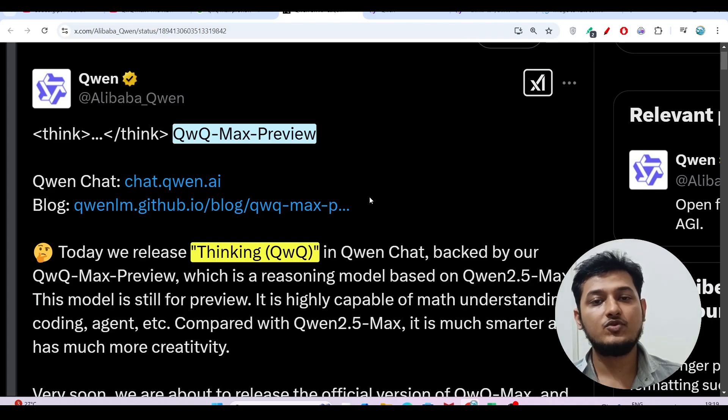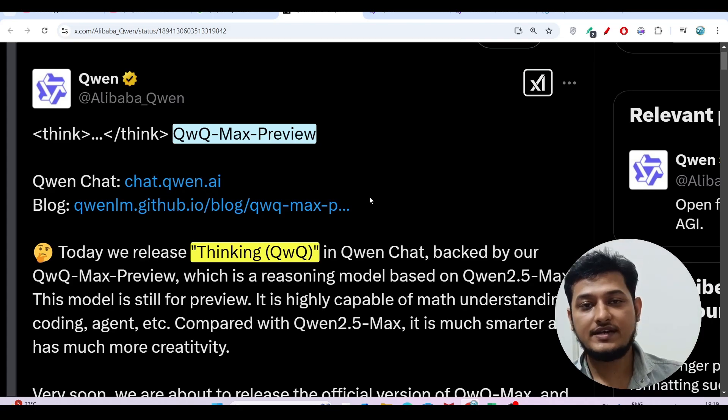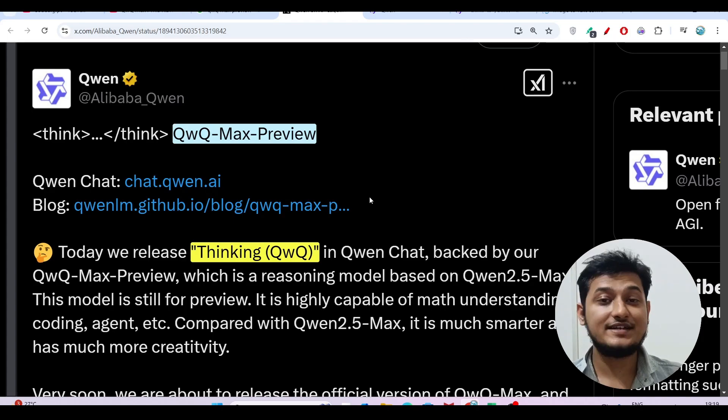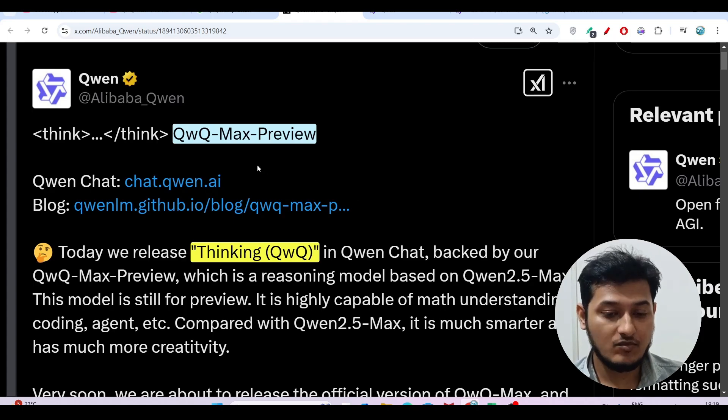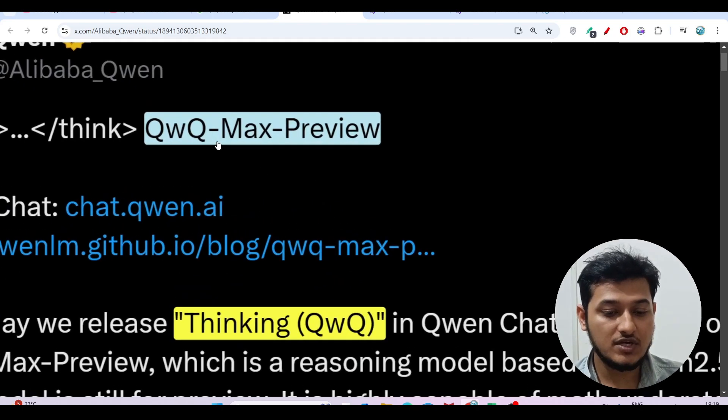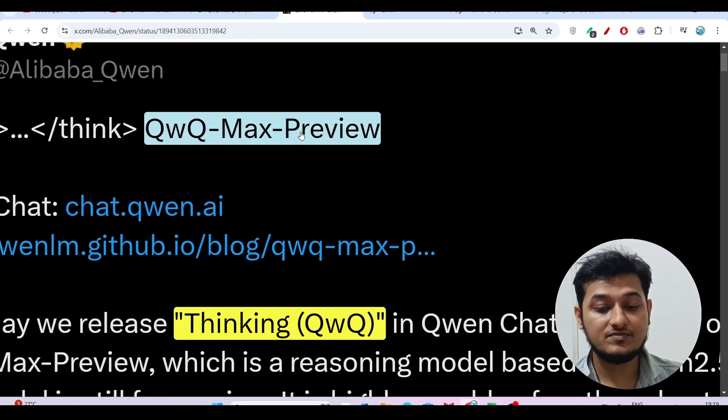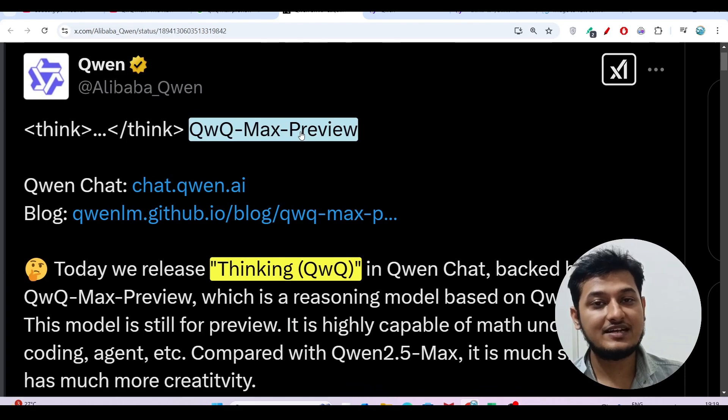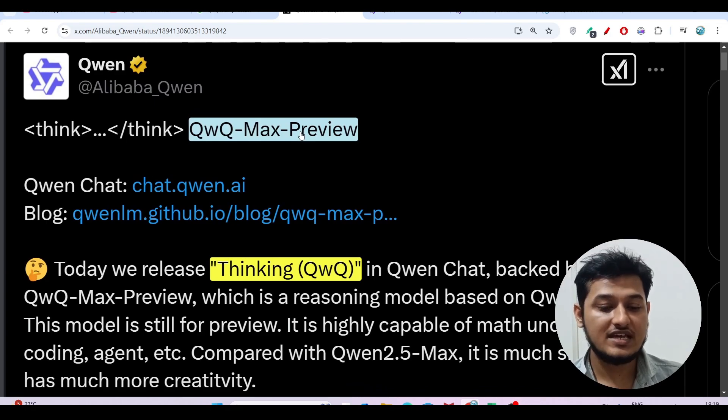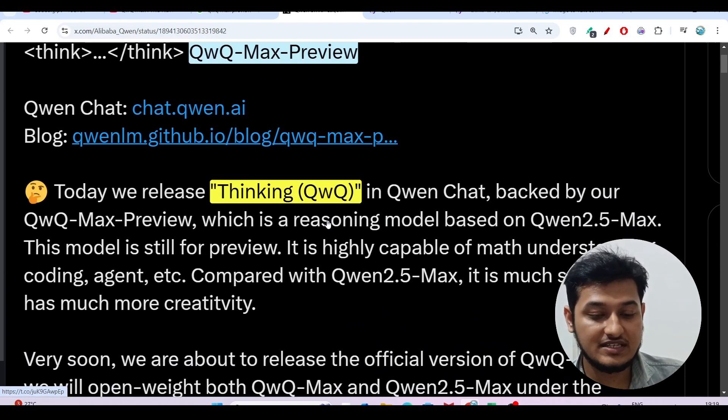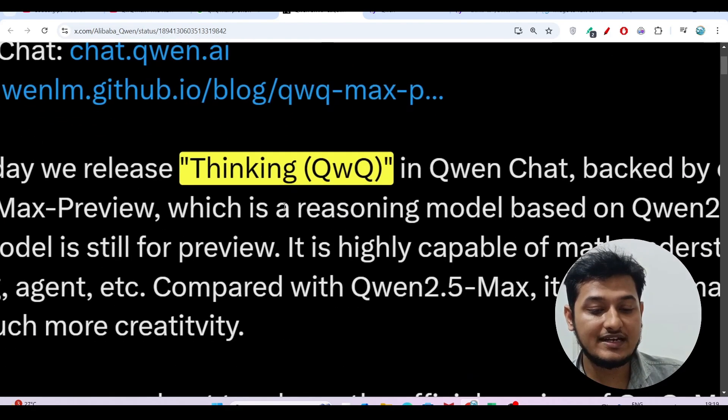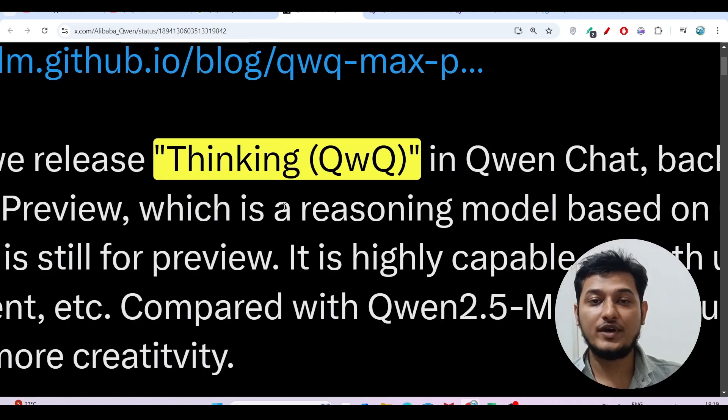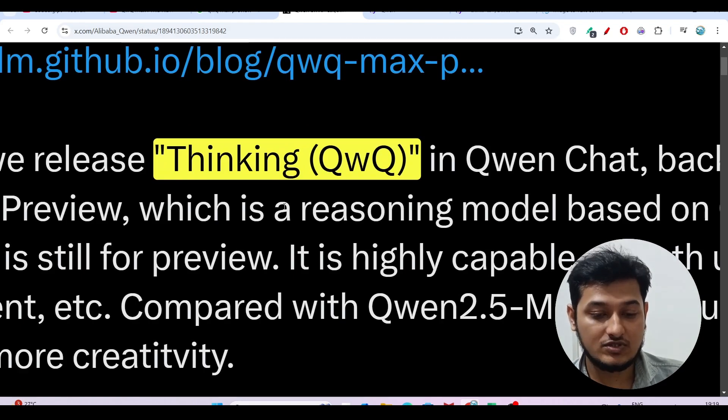Hey everyone, welcome to a new video. There's good news from Qwen that they've released a new model called QwQ-Max-Preview. The interesting thing is that it's completely free and open source, and you'll get this thinking option inside the Qwen model.